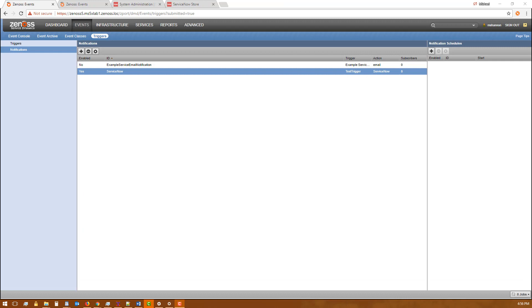Now we're going to extend this integration a little bit to add a custom field. We've got a custom incident field that we added just for our testing to display a URL that will link back to the event in Zenoss.